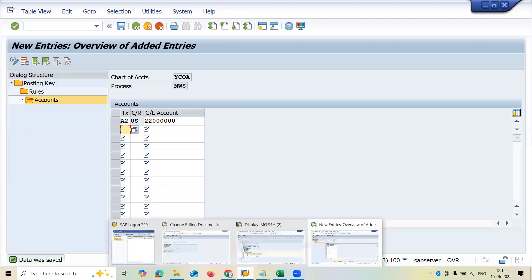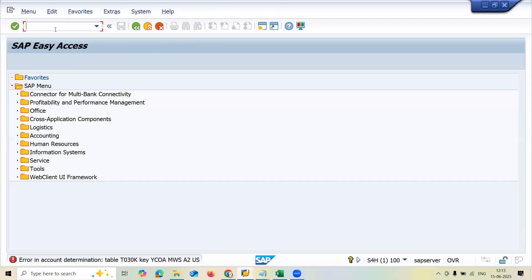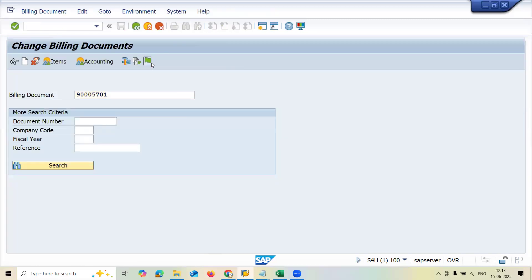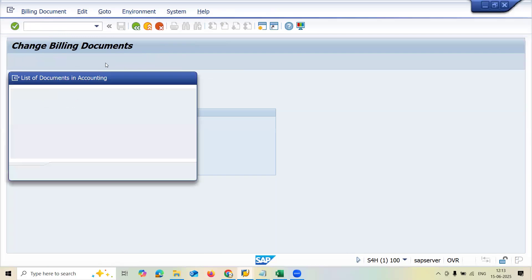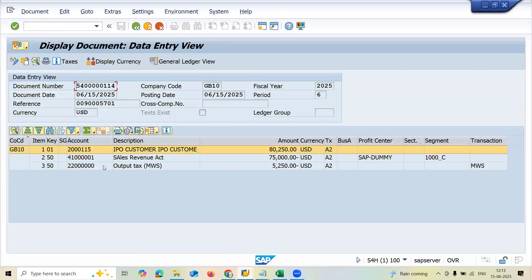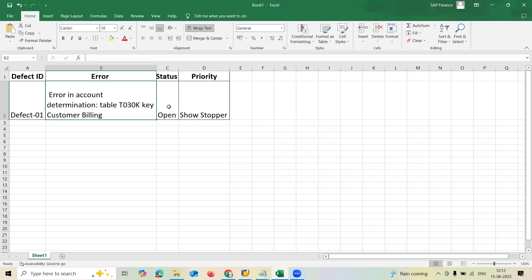Now let me go to VF02. Come back and go to VF02. Now let me release it to accounting — it gets released. See here, it has got released. Let's check the accounting overview — see here, the accounting document is posted. The tax gets posted in the account which I have given. This account was provided by the FICO consultant. Now this ticket is closed. This is how we close the ticket. Thank you.